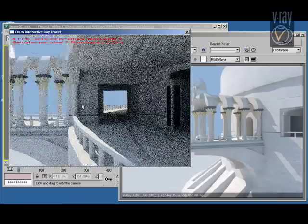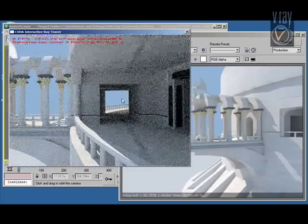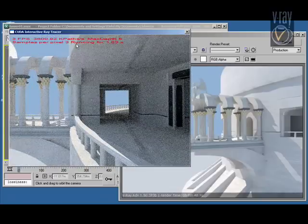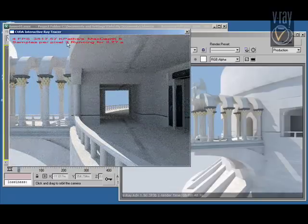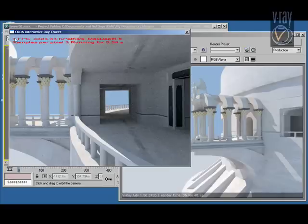This scene is modeled by Michael Watkins. He has been a V-Ray user since the very beginning, since the first beta versions.